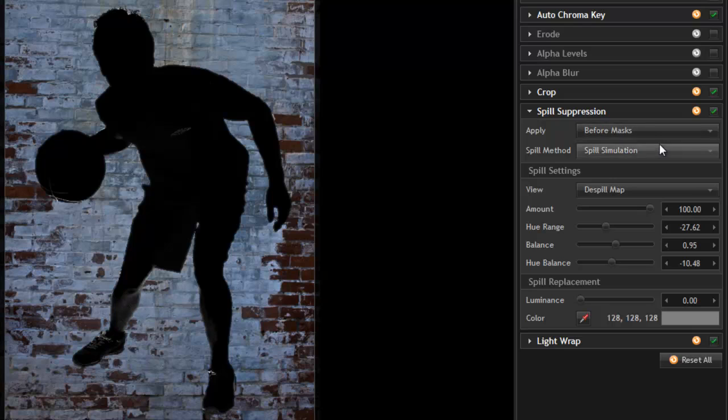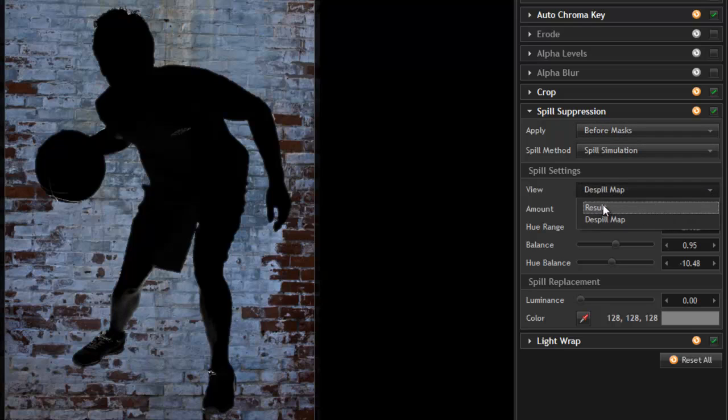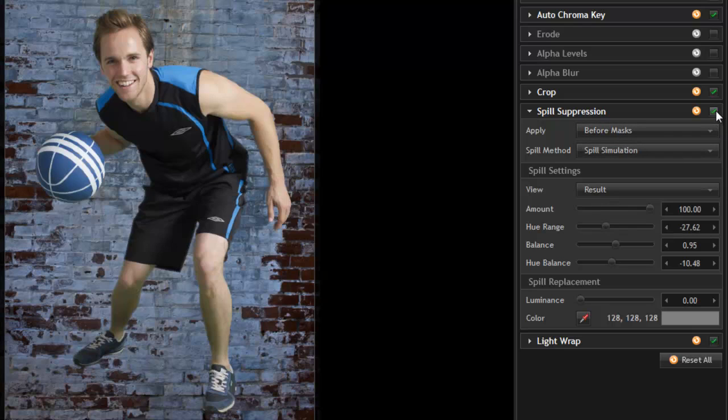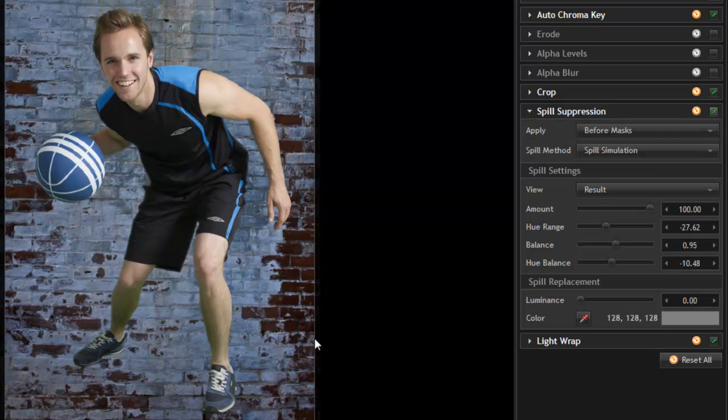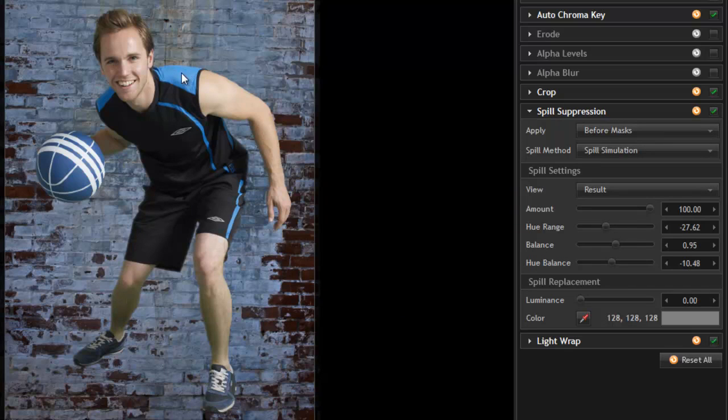So if we switch back from de-spill to the result, you can see if we turn this off for a second, there's the green in the legs. We turn that on, and that green is significantly reduced, but his shoulders and these other blue areas remain totally accurate to the original colors.